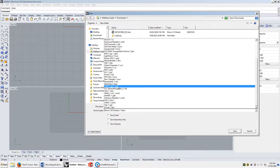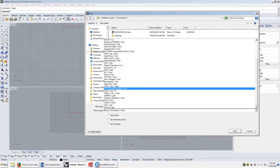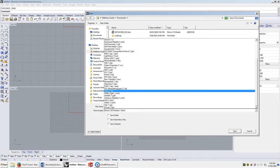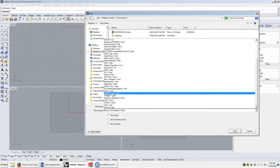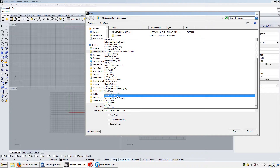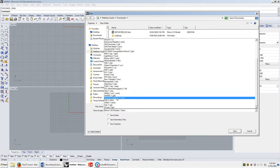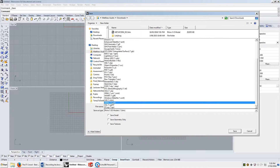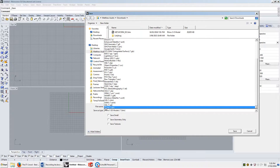.step — I've never heard of it. .stl is the file used for 3D printing. .vda and several others — never heard of or used them. ZCorp is a 3D printing company, so I'm assuming that .zpr is a 3D printing format.